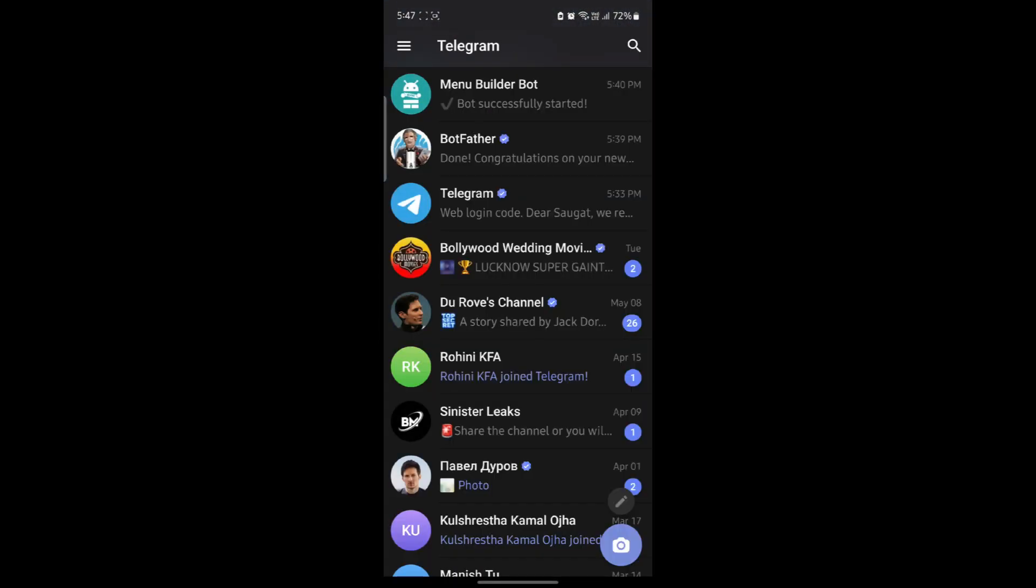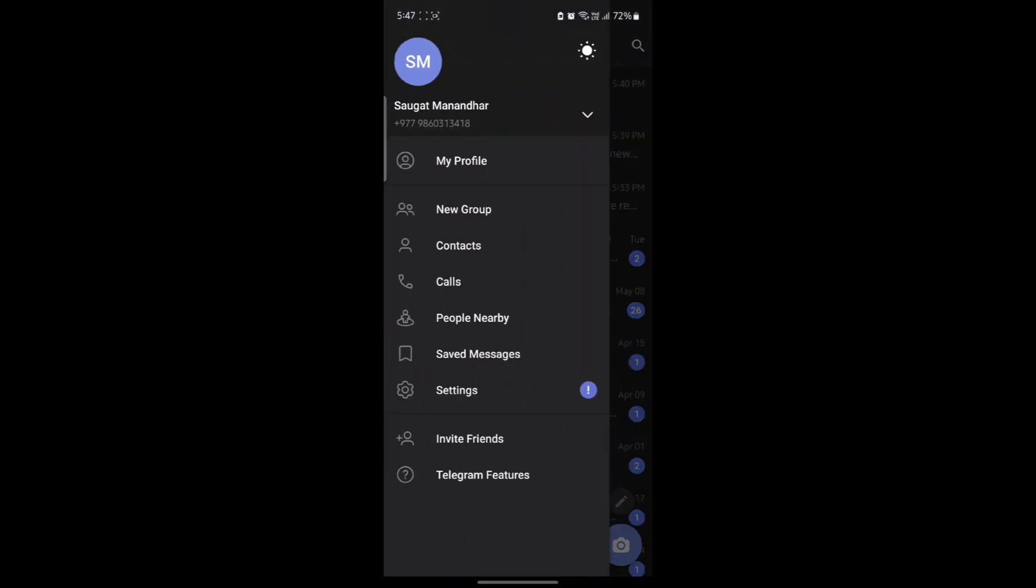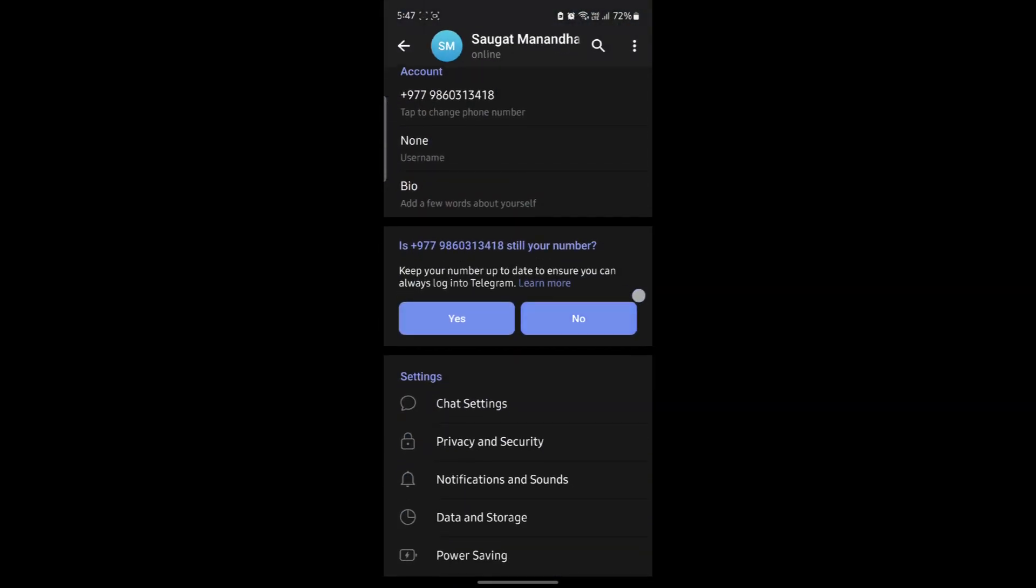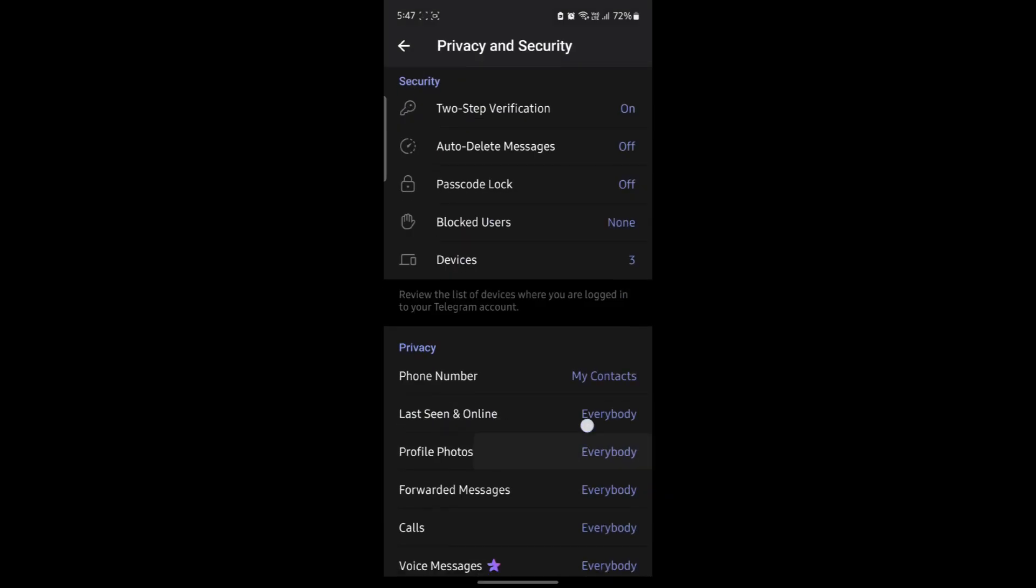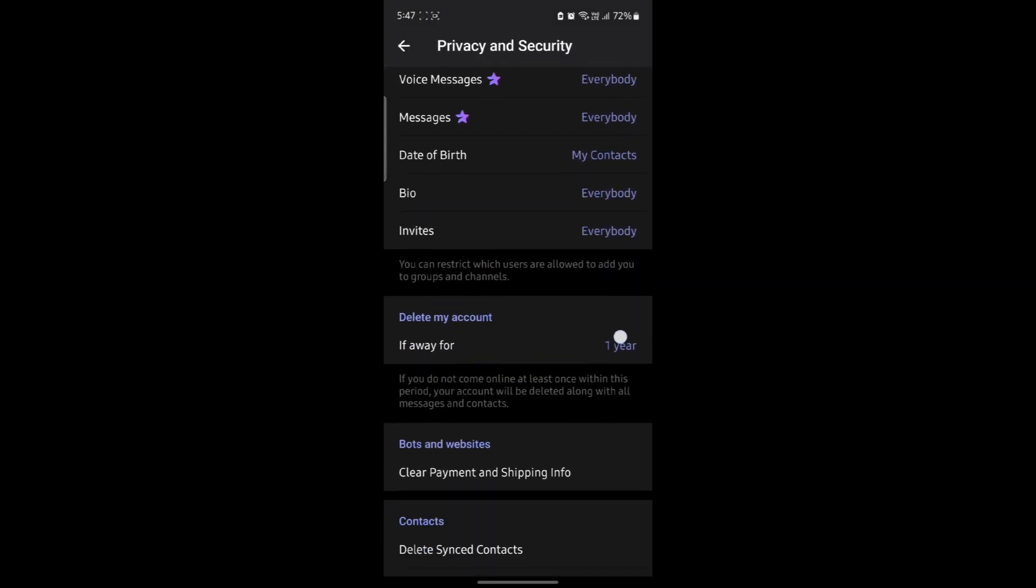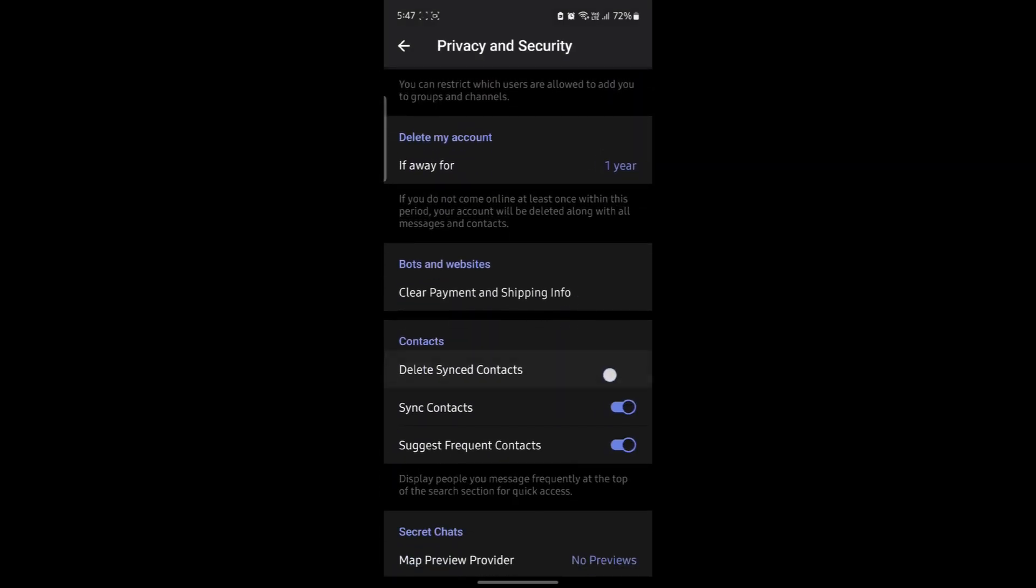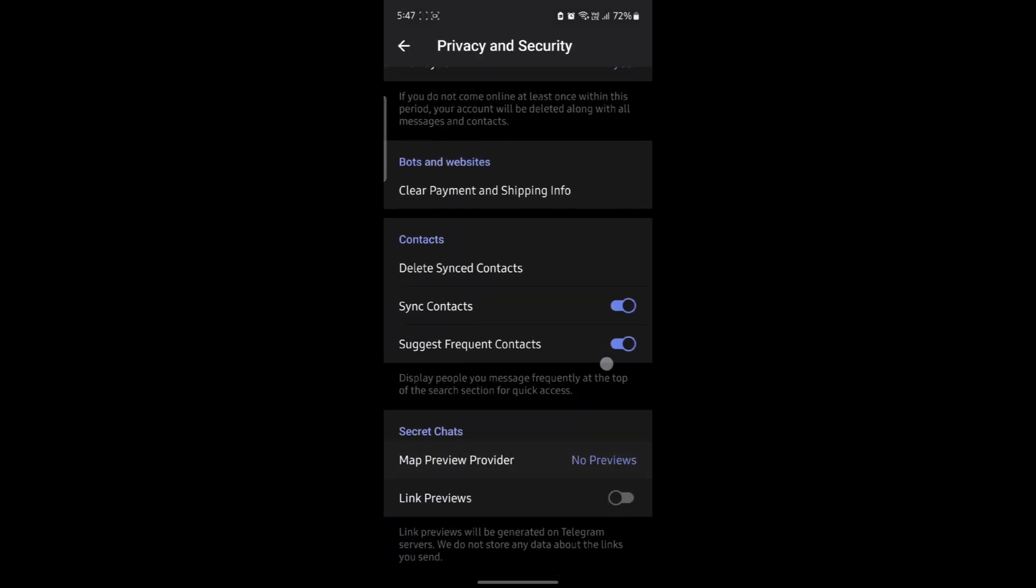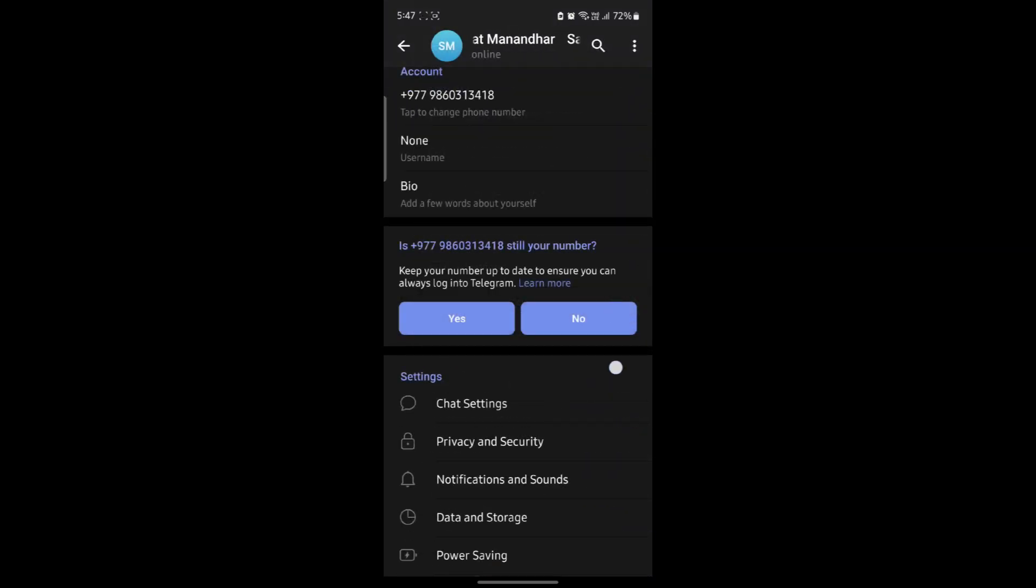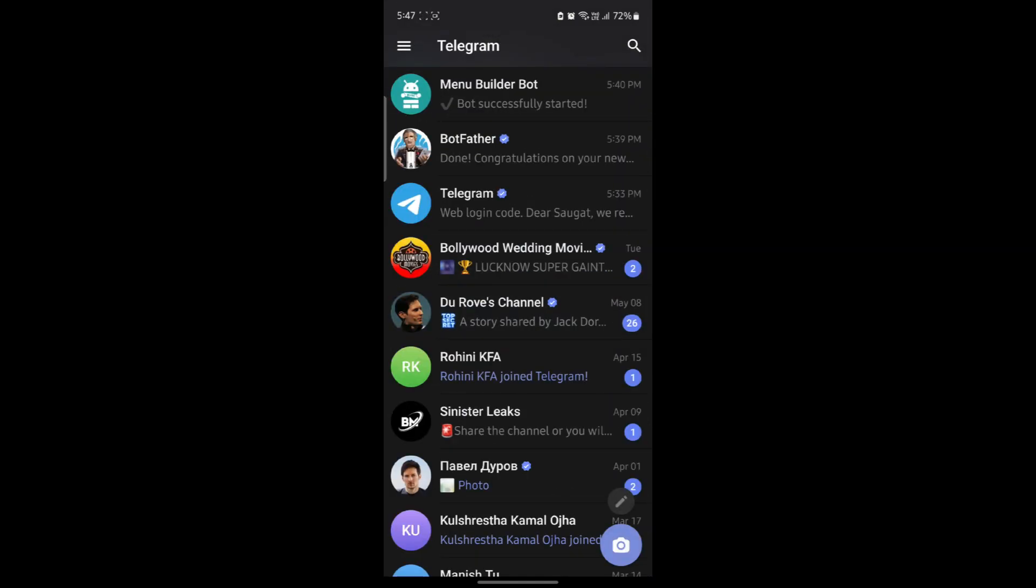Go ahead and open Telegram, go to settings over here and go to privacy and security. Scroll a bit down and you might find disable filtering. If you don't find it, you can login using your Telegram web and you might find it under the privacy and security.